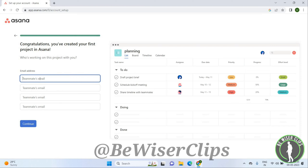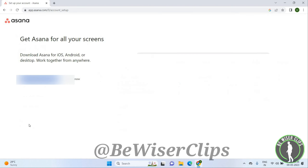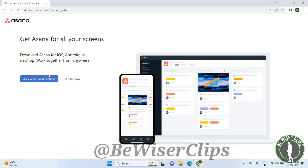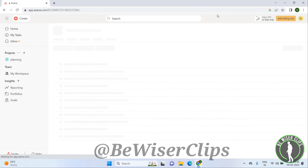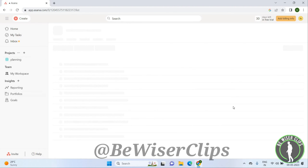Now you can add your teammates' email IDs and click Continue, or you can skip it for now. You can see you are now inside the Asana app and can use it according to your preference.